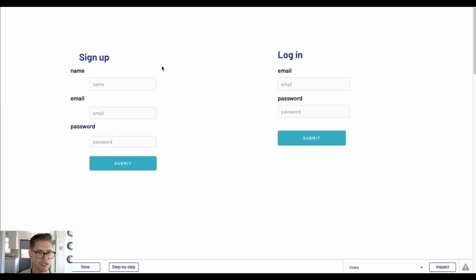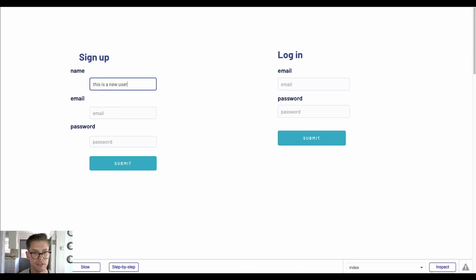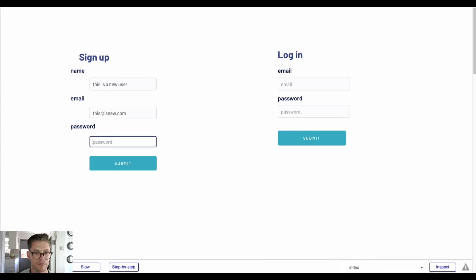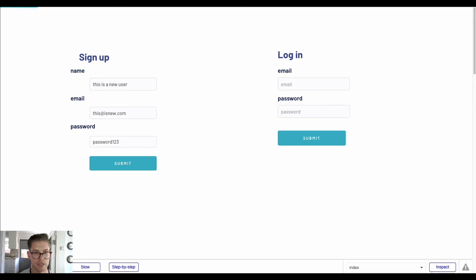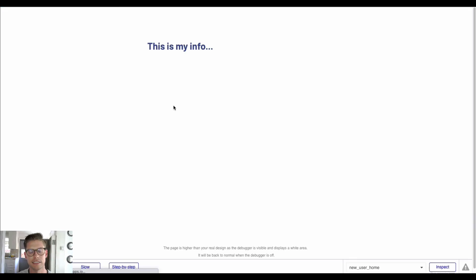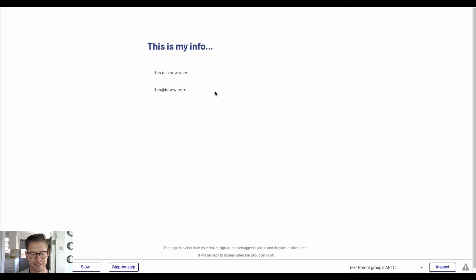Now let's jump back to our sign up page and preview this. I'll go ahead and create a new user — so the name is 'This is a new user', email will be 'thisisnew.com', and password will be 'password123'. I'll hit submit, and now you can see we're taken to the 'This is my info' page displaying 'This is a new user' and 'thisisnew.com' — that new user's information based on the auth token we passed.